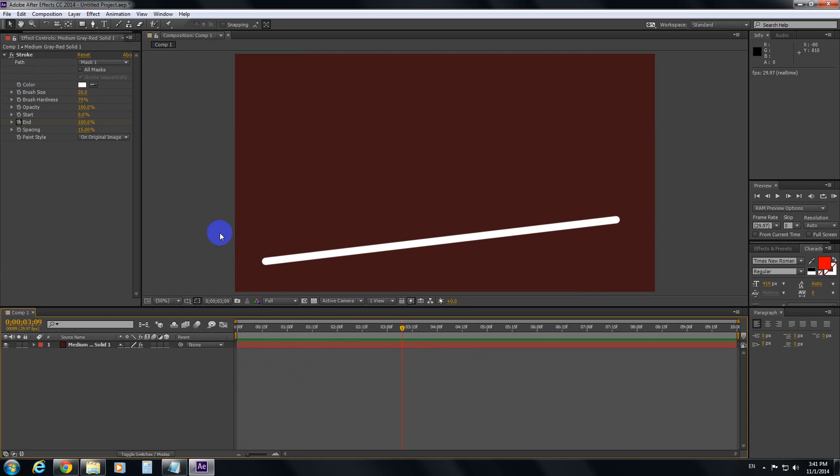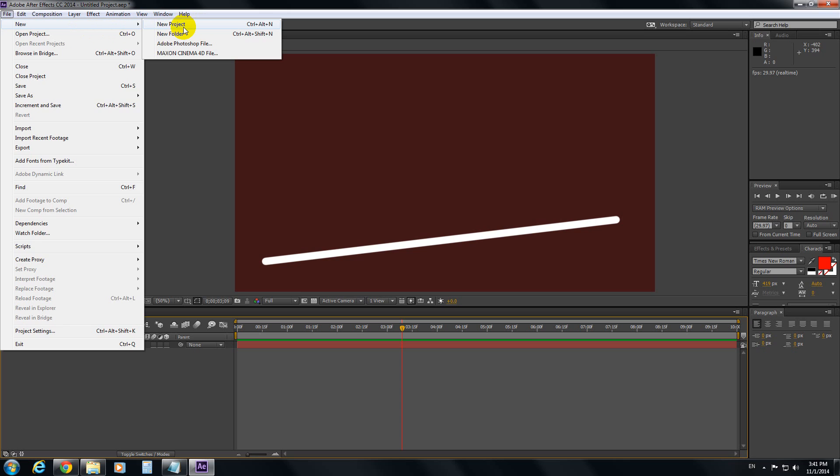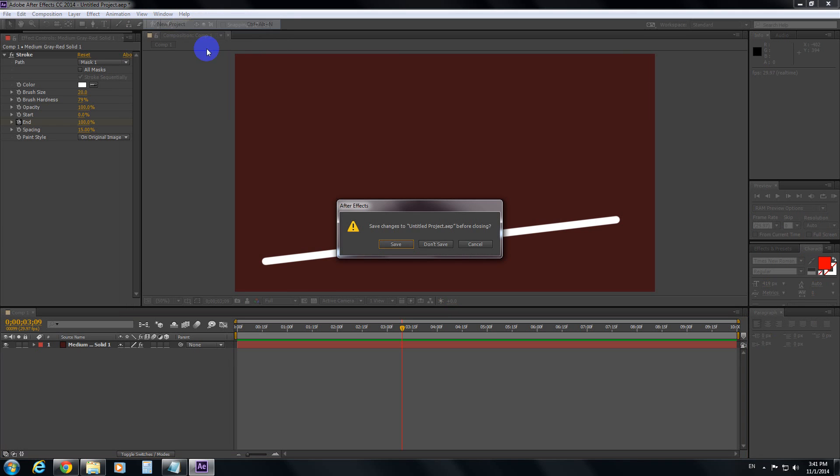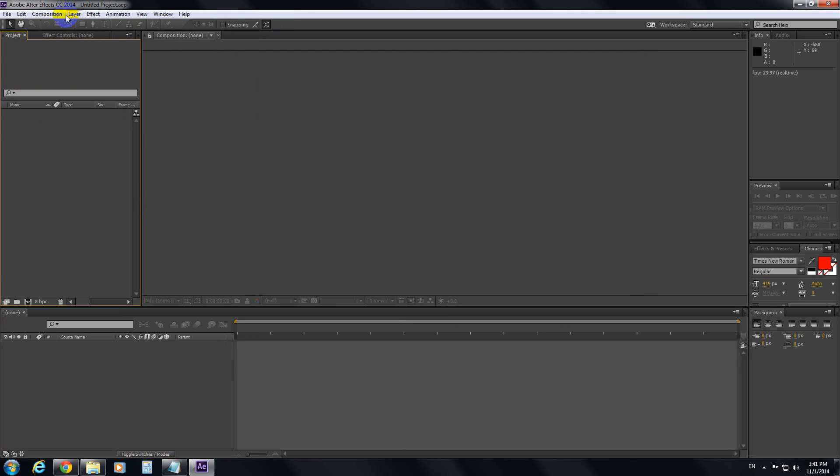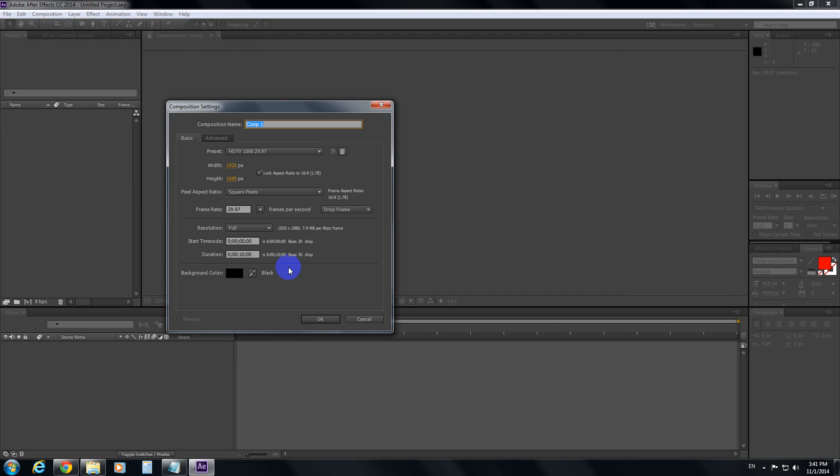Let's see how to do it. Let's go to File, New and New Project. Don't save this project. Composition, New Composition. It's a 10 second composition.